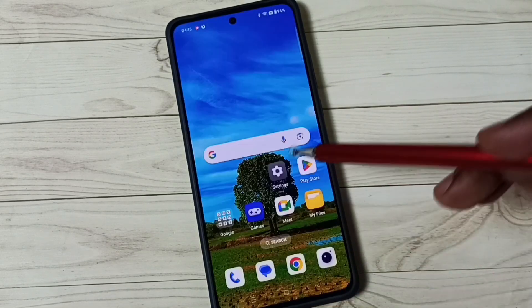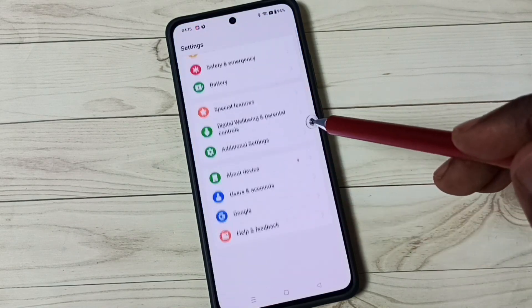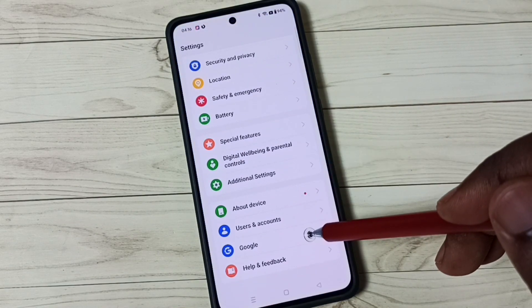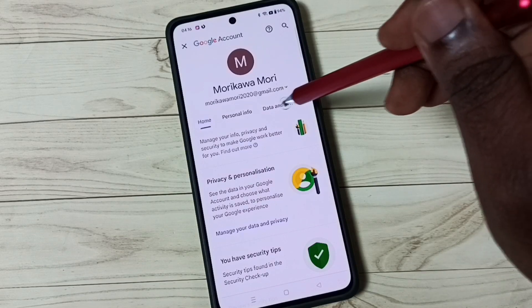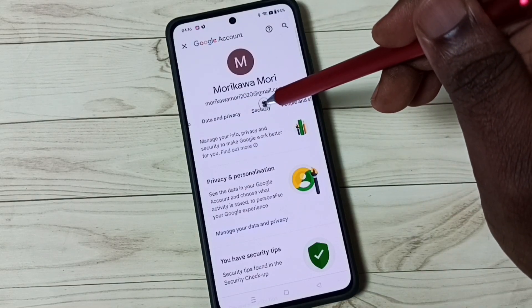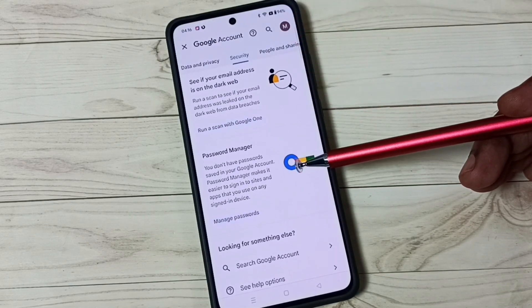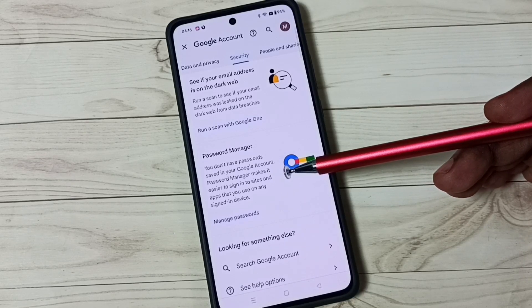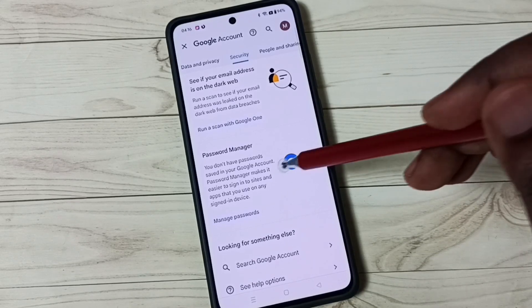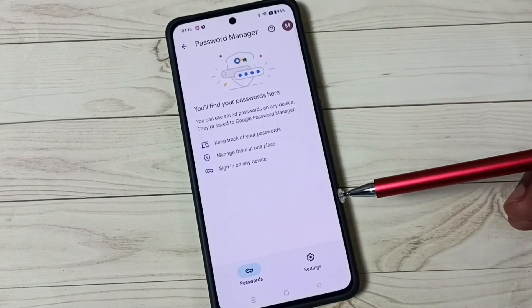Let me check. Again go to Settings, tap on the settings app icon, scroll down, go to Google, tap on Manage your Google Account, go to Security and tap the security tab, then scroll down. Here you can see Password Manager — but it still says you don't have passwords saved in your Google account. Tap on the Password Manager and see it's not showing any passwords.